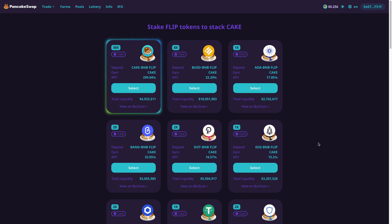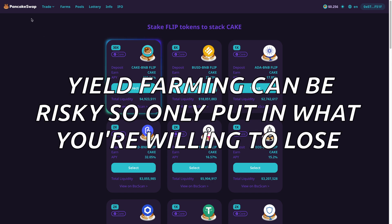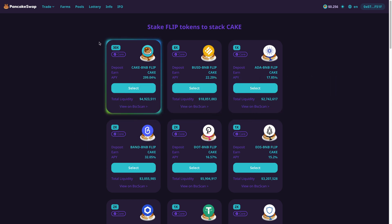Hey there. In this video, I'm going to show you how you can yield farm on PancakeSwap, which uses Binance's smart chain. By yield farming, you can earn a potential 300% just as you can see here. If you've ever yield farmed before on Uniswap, it's kind of similar to how it is here on PancakeSwap. But if you're not sure how that's done, I'm going to show you in this video.